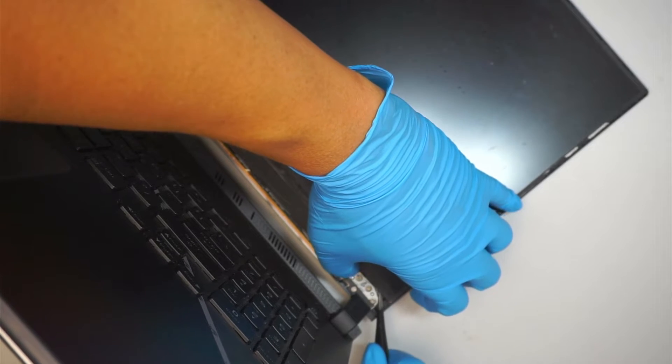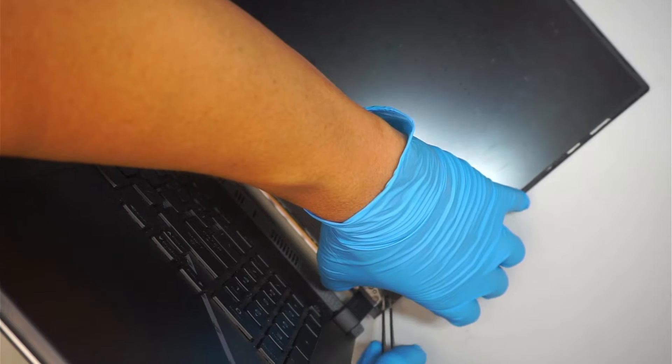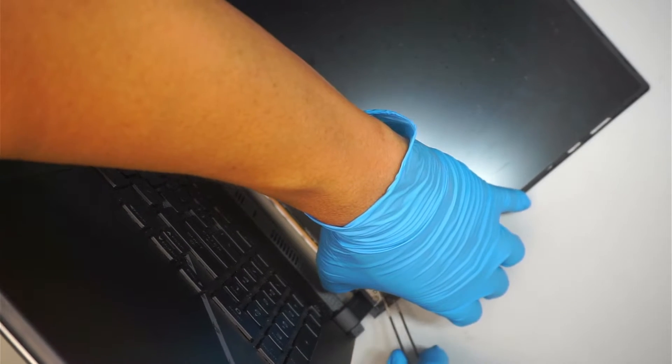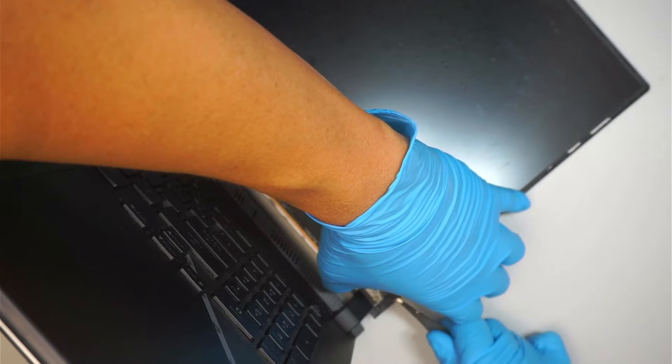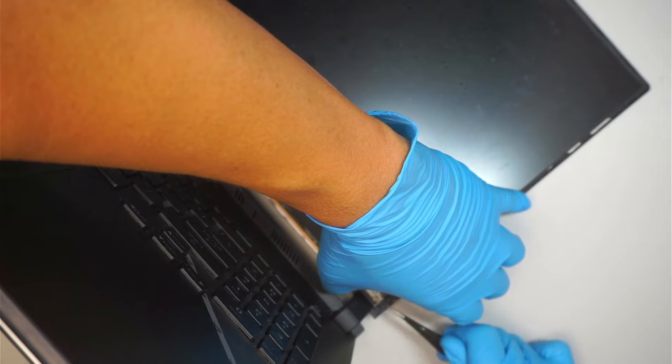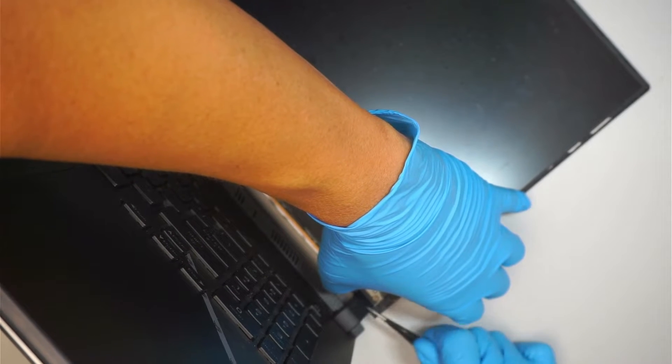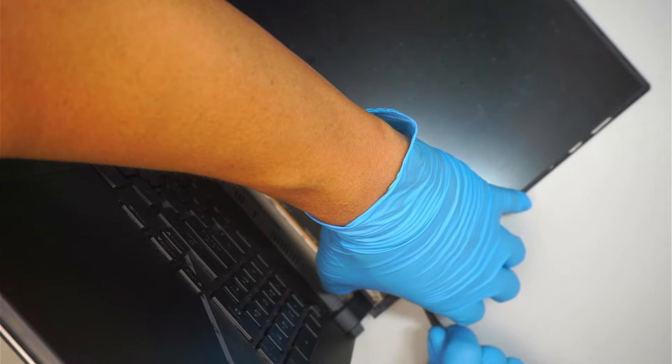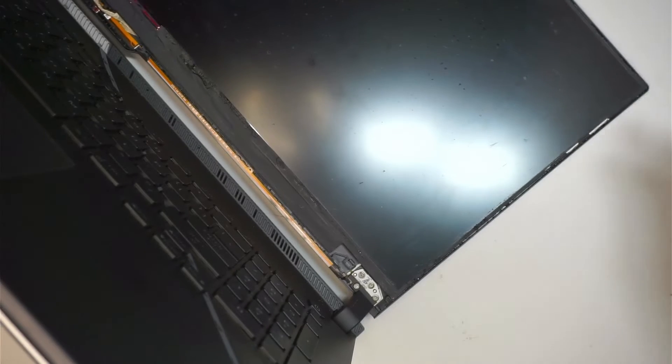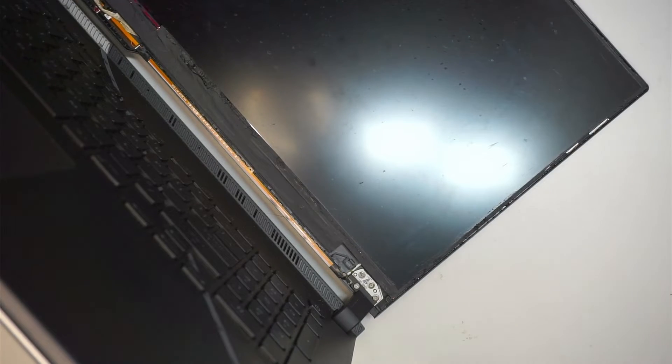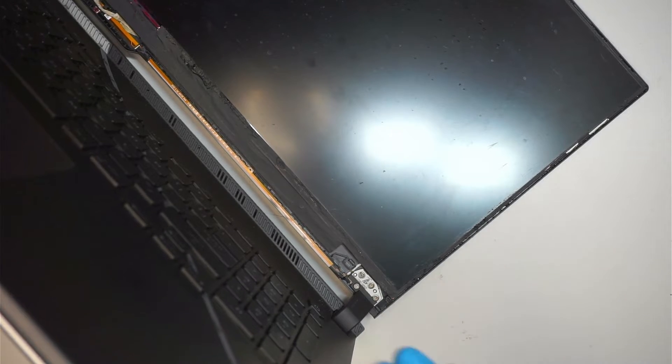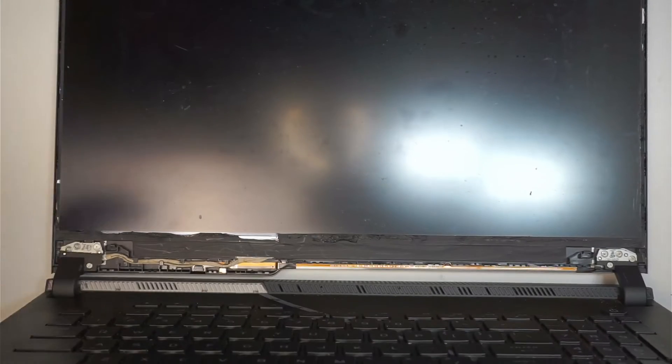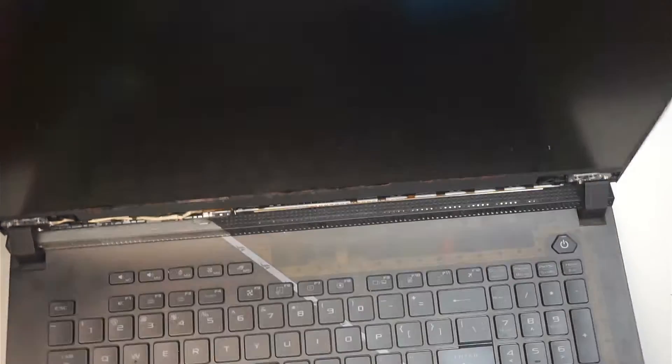Let me try to get underneath that screen. Alright, once you have removed the two tapes on the left and the right of the screen, then the screen can actually tilt down.